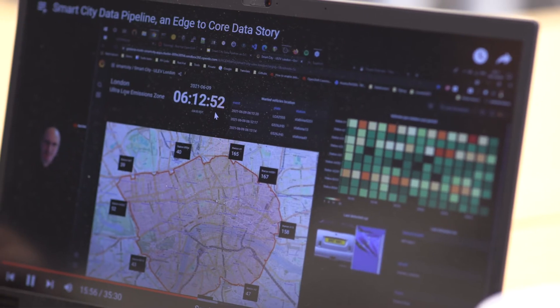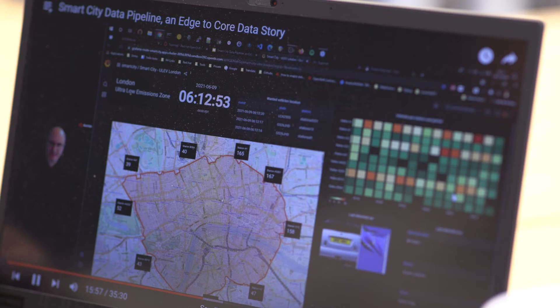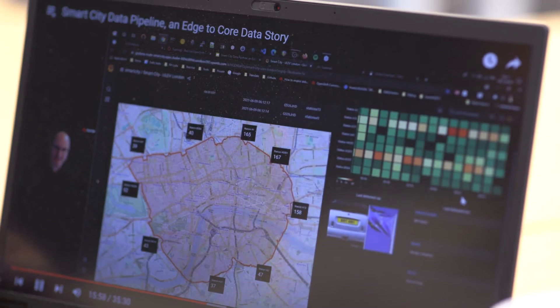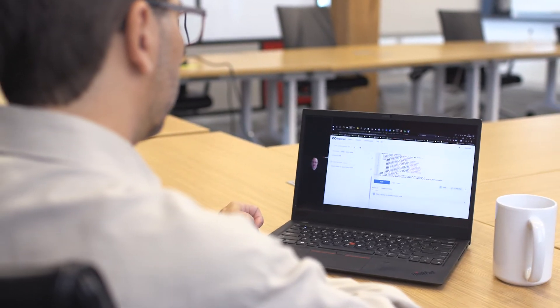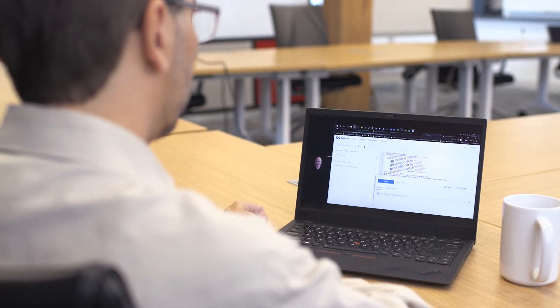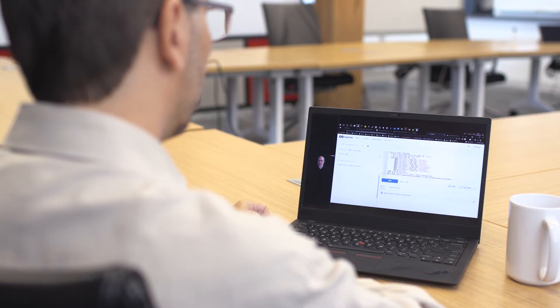Today, you can see demos ranging from a smart city, green city use case, to IoT industrial sensors for manufacturing, and even a diagnosis assist application pipeline in healthcare.